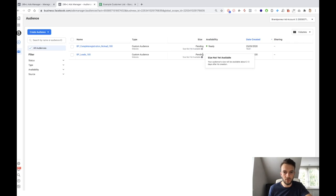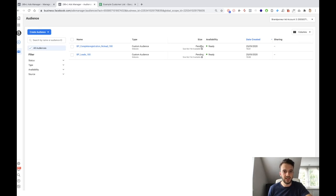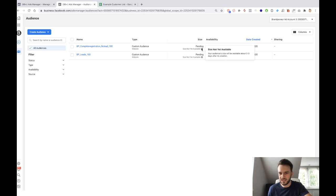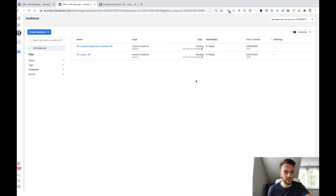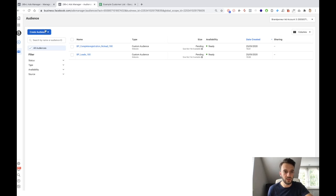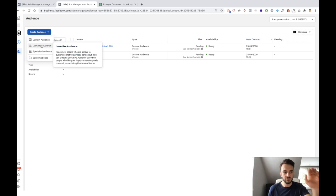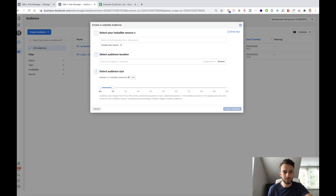We've now created two custom audiences. These will probably be quite small. As you can see here, the audience is populating — this could take two to three days, so don't panic if you see 'pending'. Audience size will be available in two to three days after its creation. So we've now created two custom audiences, and now I'm going to show you what comes next — the lookalike audience. Go to Create Audience again, then Lookalike Audience, and then we select our lookalike audience source, which is always a custom audience.